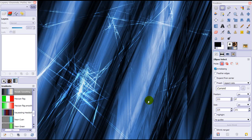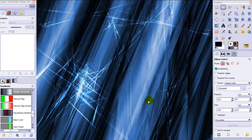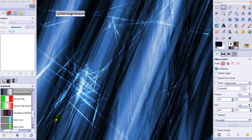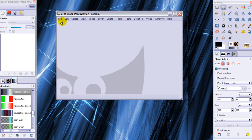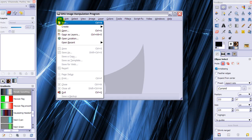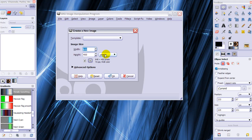This video is called 'Don't Stroke the Selection, Stroke the Path,' and I'm going to tell you why. First of all, I'm going to open a new image.